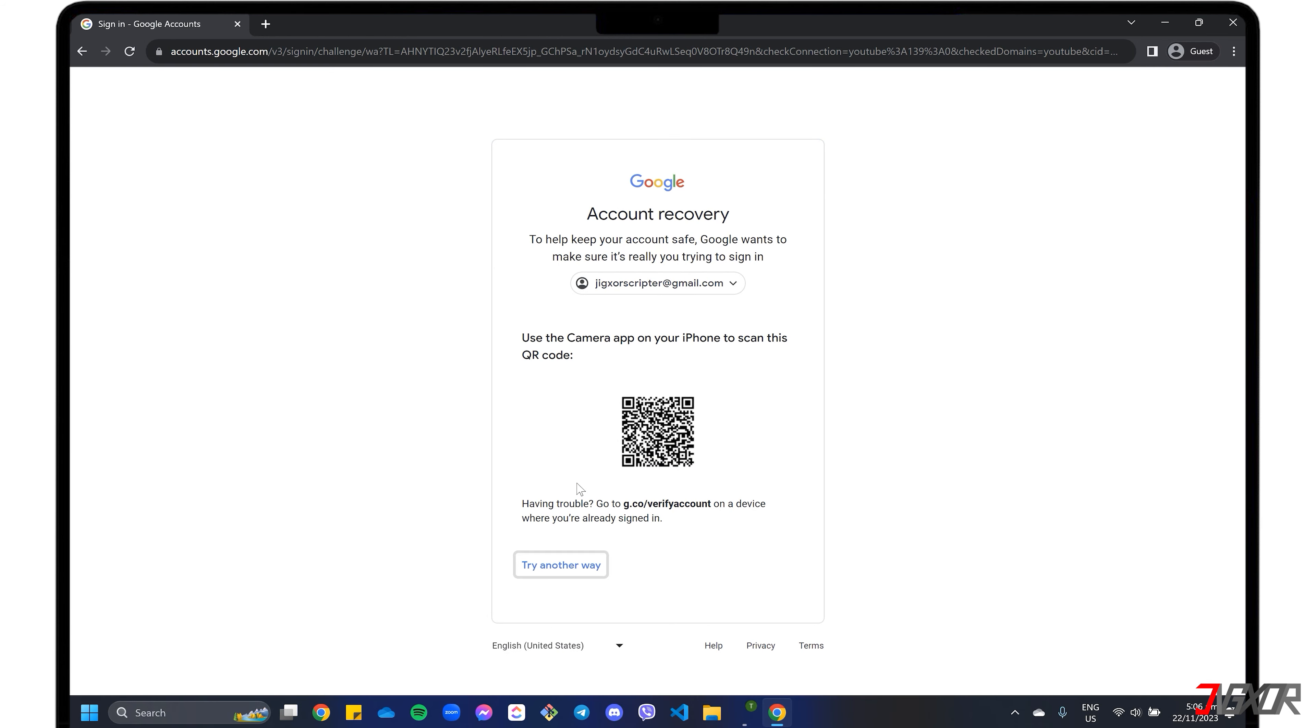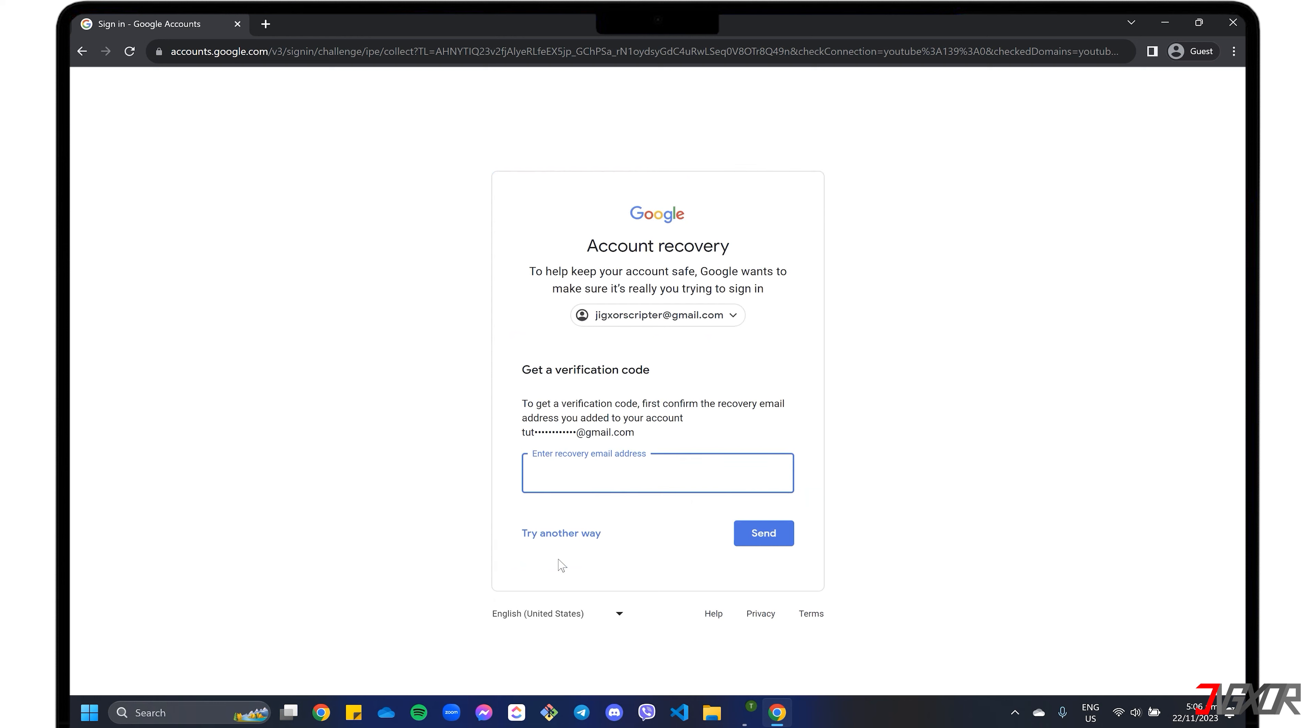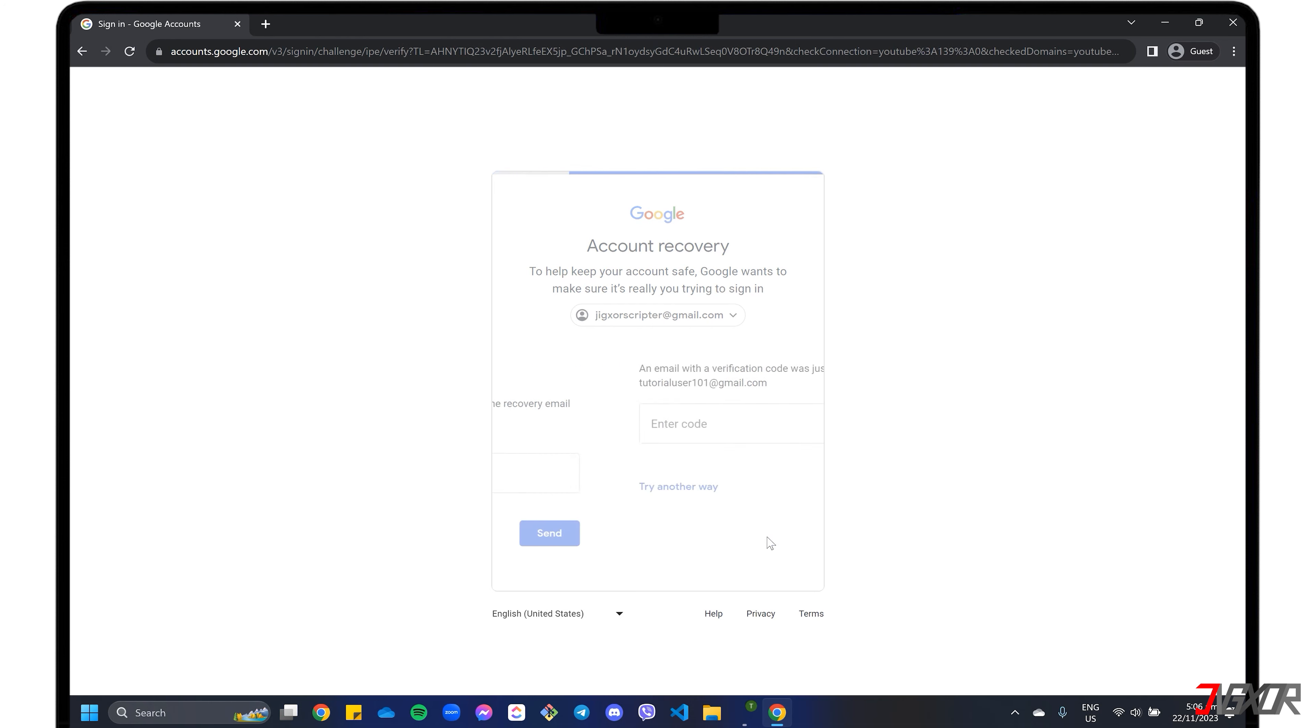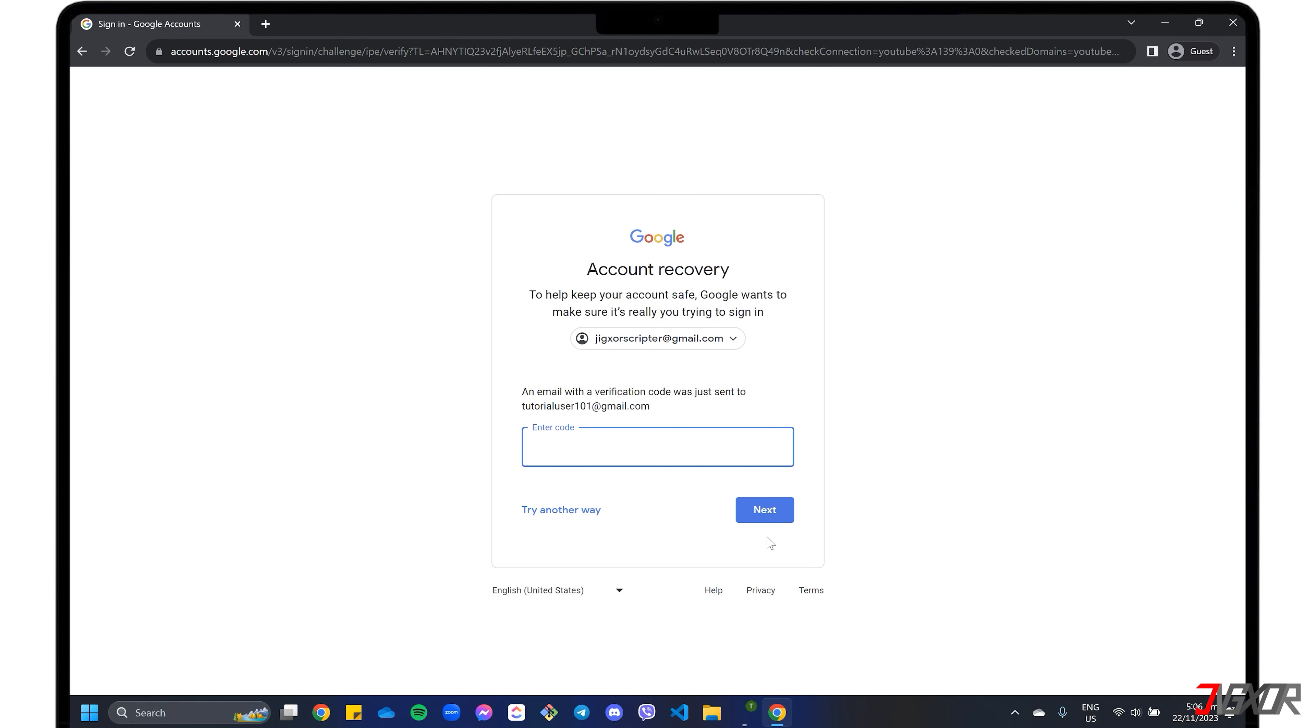Click Try Another Way until you see the option to use your recovery email. Google will then ask you to confirm by providing the exact recovery email in order to match it with their records. Next, enter the code that was sent to your address and confirm your entry.